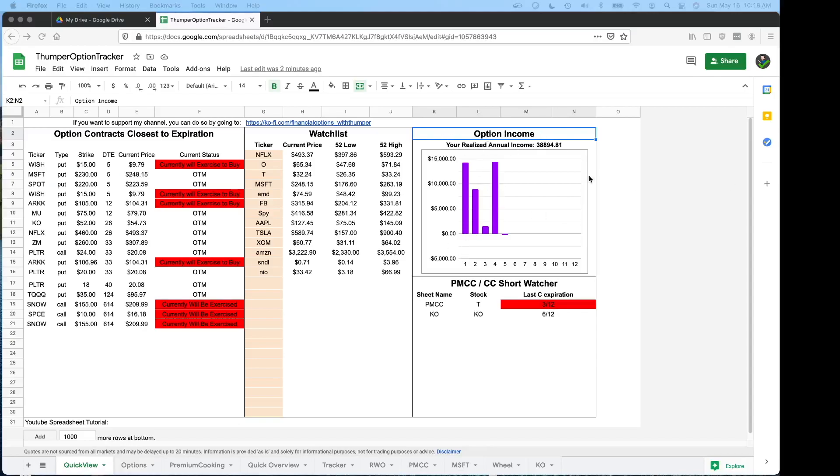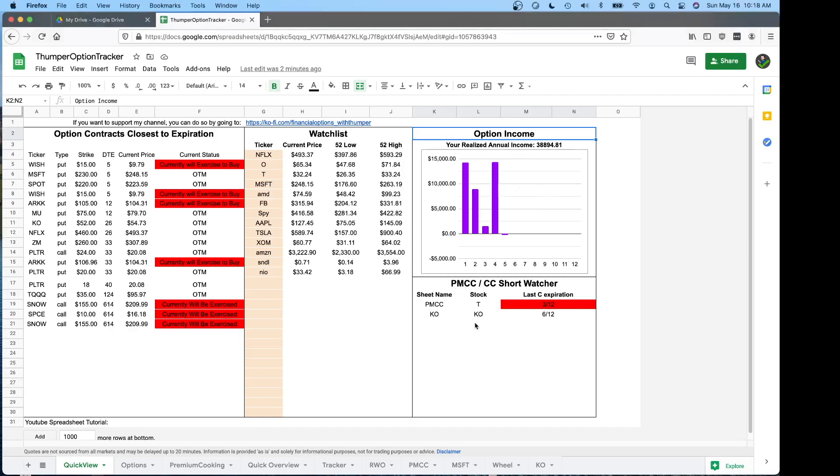On the right here is just your option income, a little graphical representation. Again, fun to look at. This is your realized income.